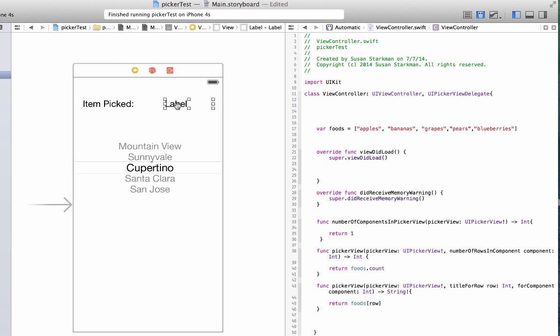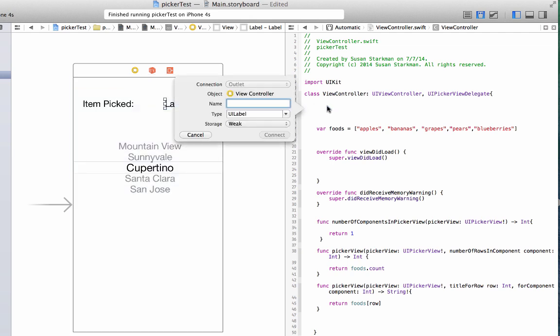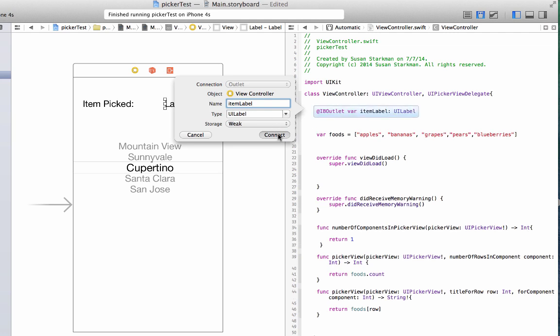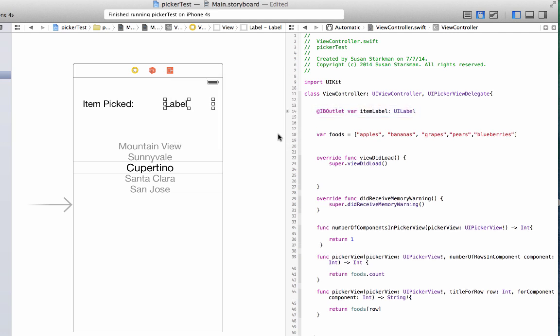Okay, what I'm going to do is click on the label, I'm going to control drag this into my view controller dot Swift, and I'm going to create an IBOutlet. Let's call that item label. So item label, and it's of type UILabel, and we're going to hit connect.